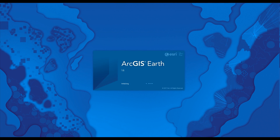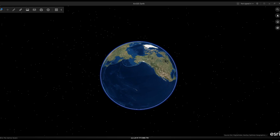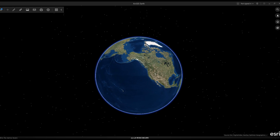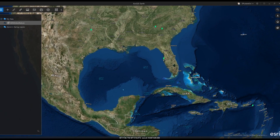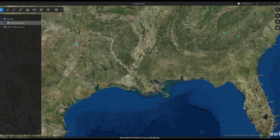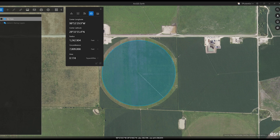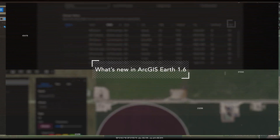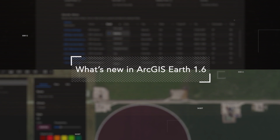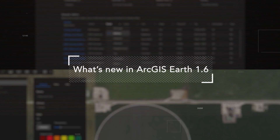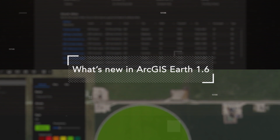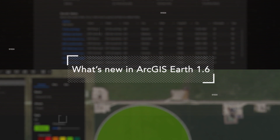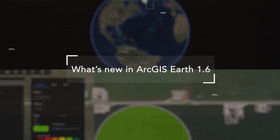ArcGIS Earth is a free, lightweight globe desktop application that helps you explore the world and create and explore 3D and 2D map data, including KML. ArcGIS Earth 1.6 has some new and exciting features that expand a range of workflows.